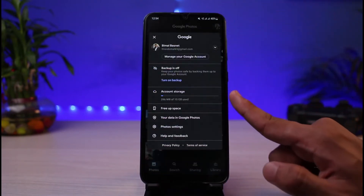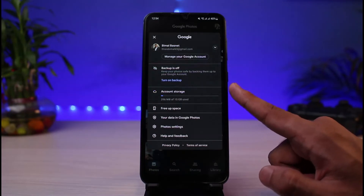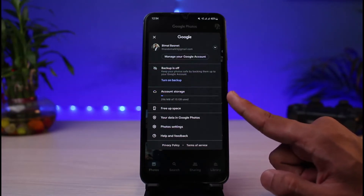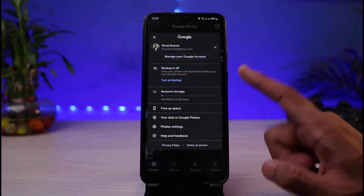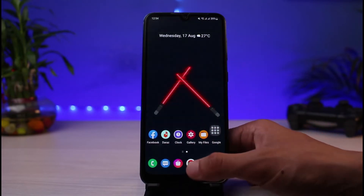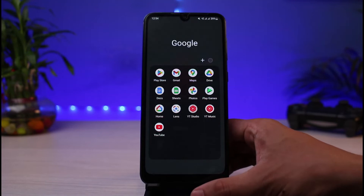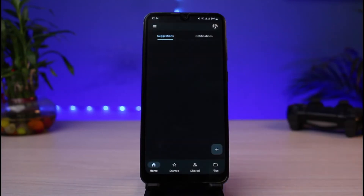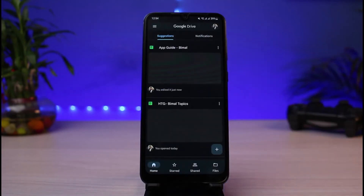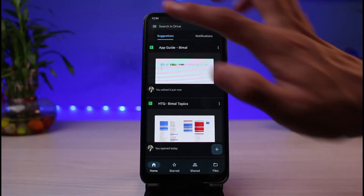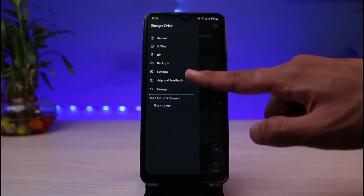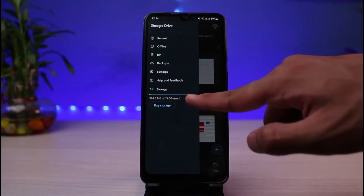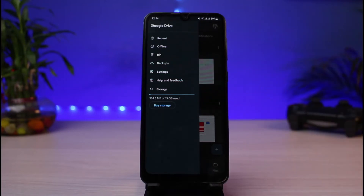The other thing to understand is that just because it shows storage full on your Google Photos app, it doesn't mean the issue is only with Google Photos. It means your overall Google account or Google Drive has files occupying storage. To fix that, open your Drive app — you could have downloaded something or have files taking up space there.